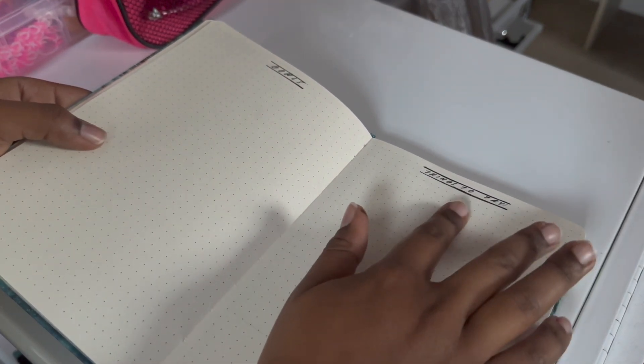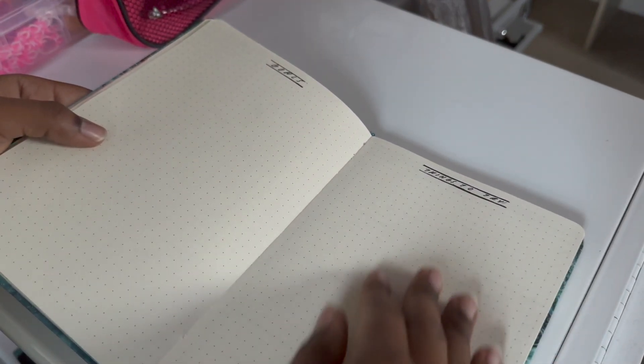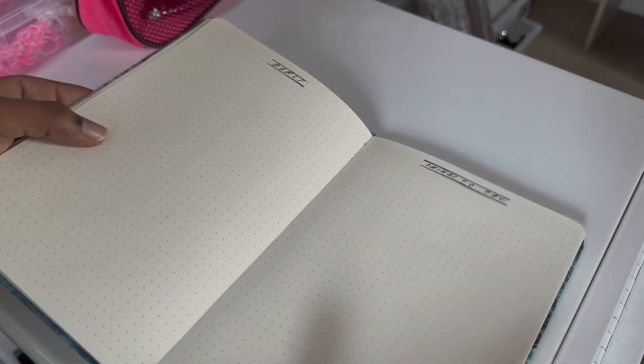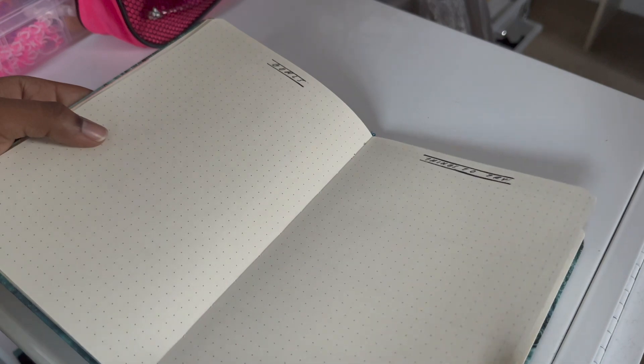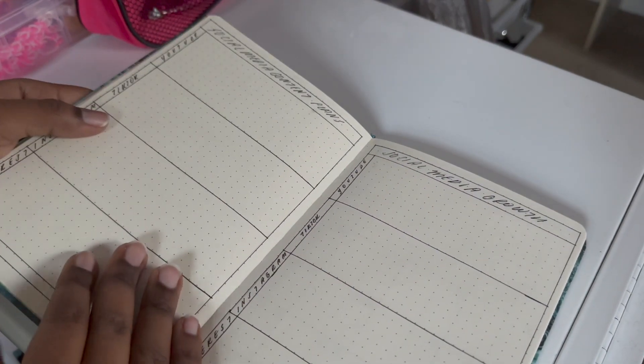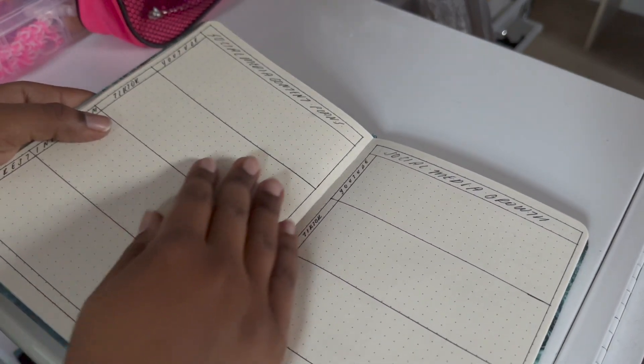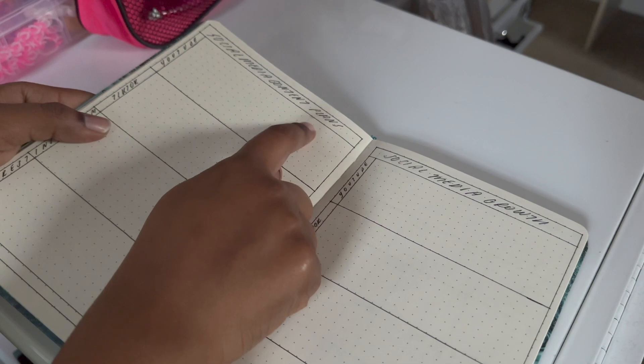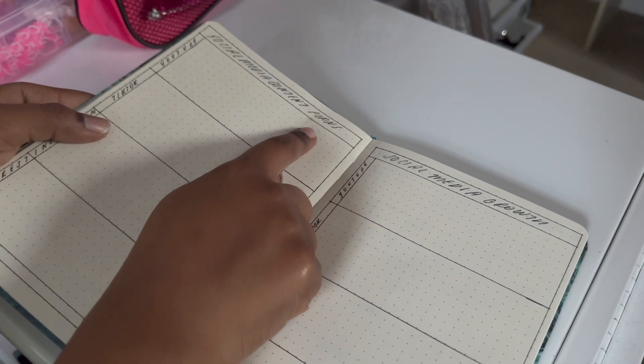And when I got to around this page, that's when the ruler and the fineliner started to fight with me. So as you can see, there's a lot of small little spots like that.